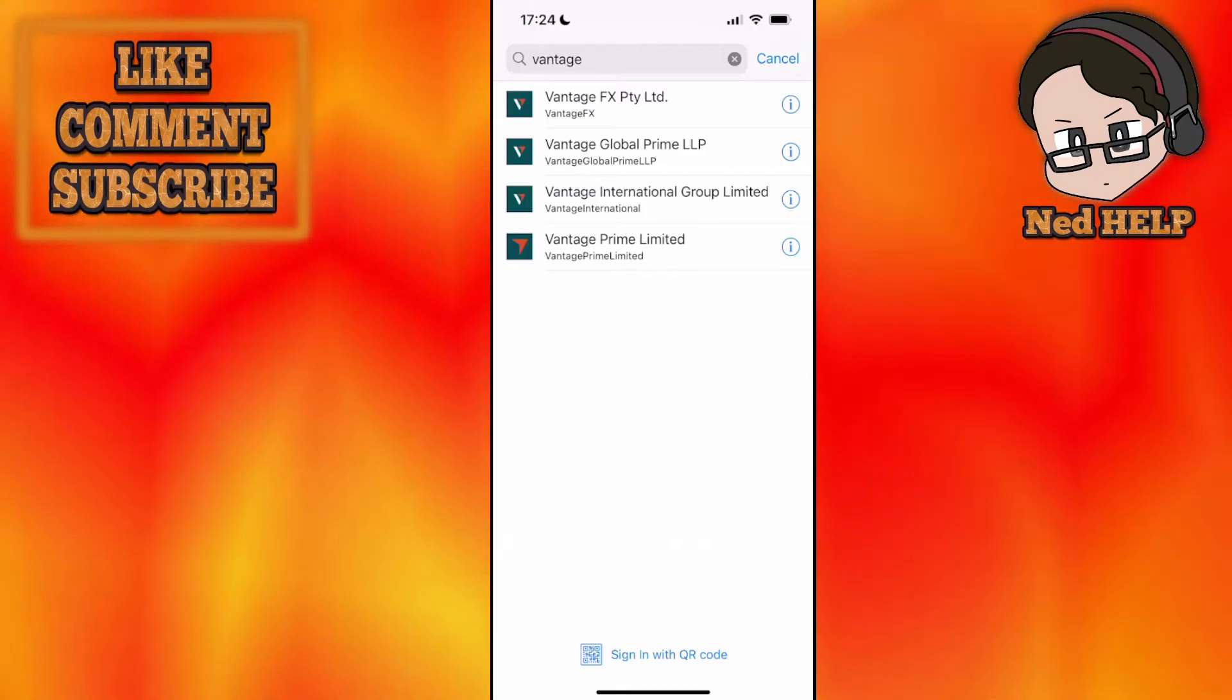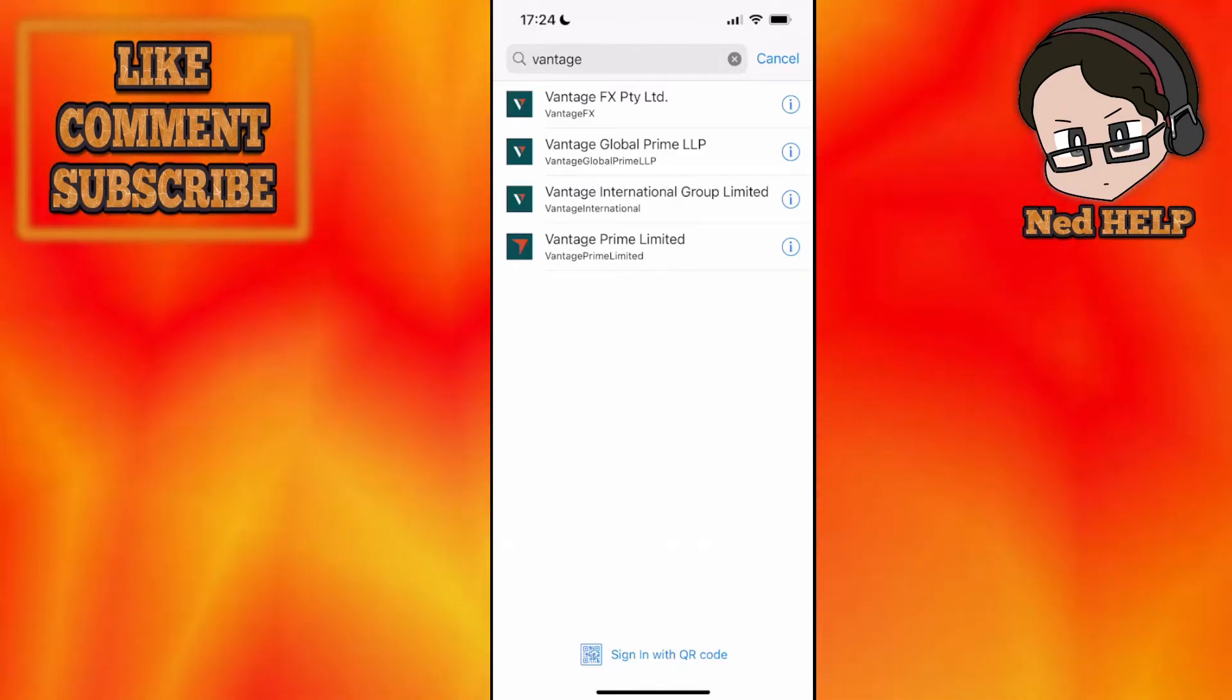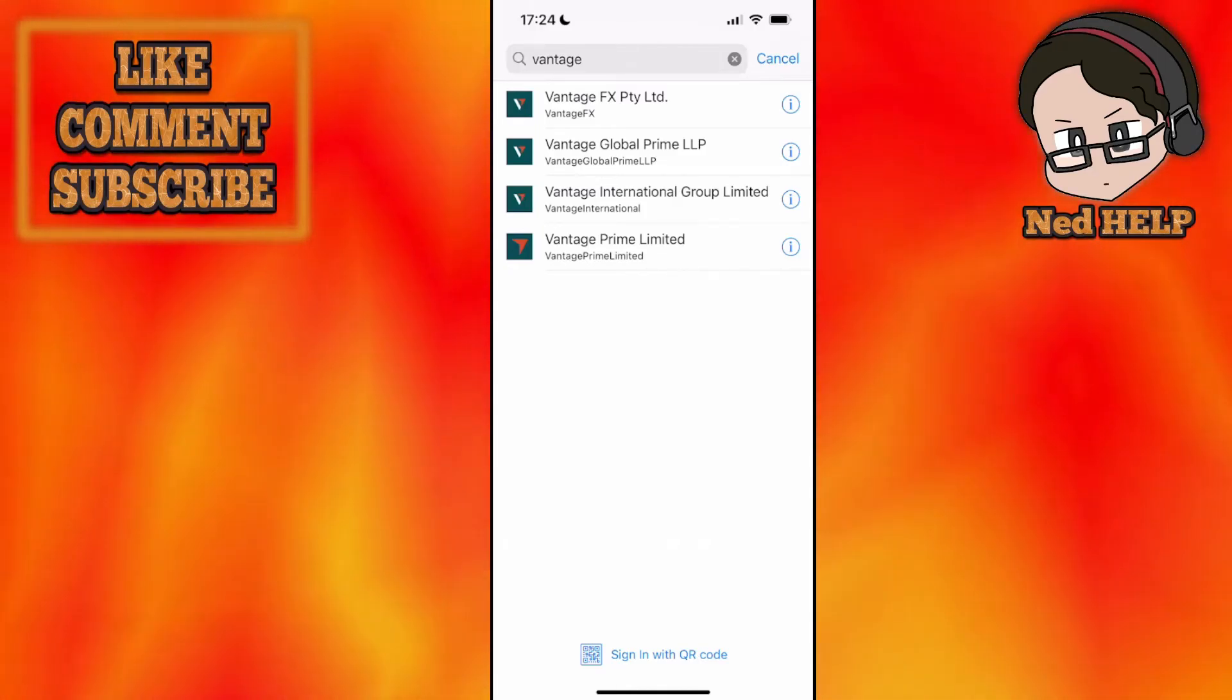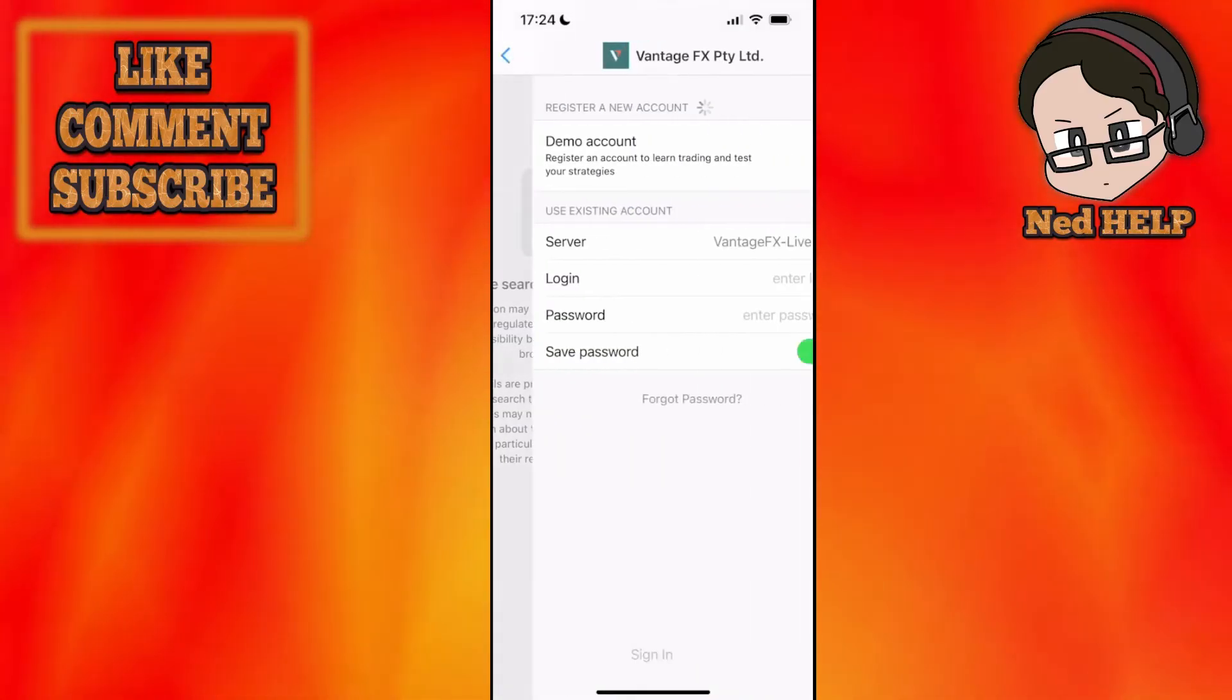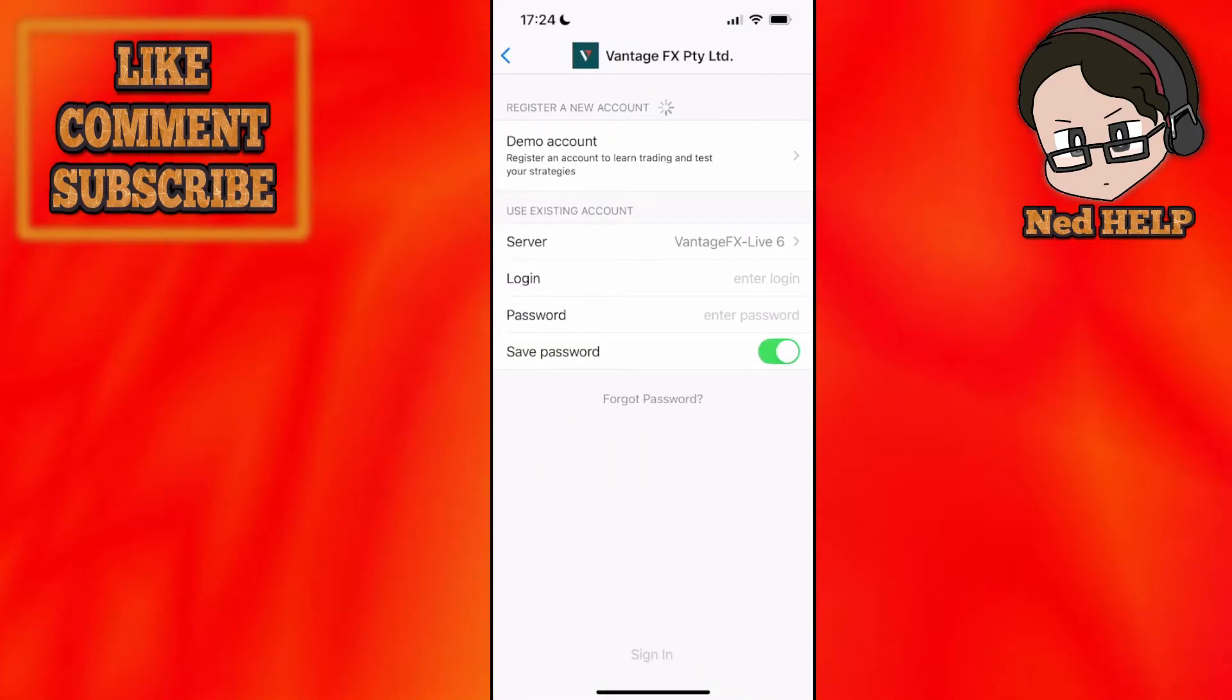So for example if you have Vantage FX account you will just open it up like so.